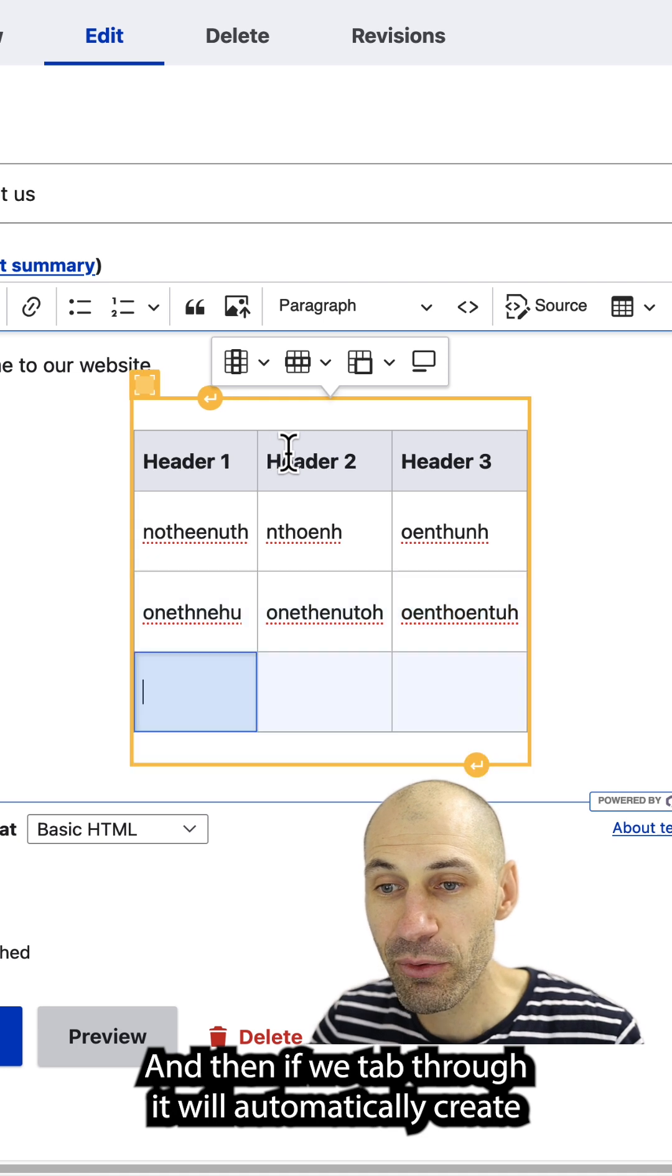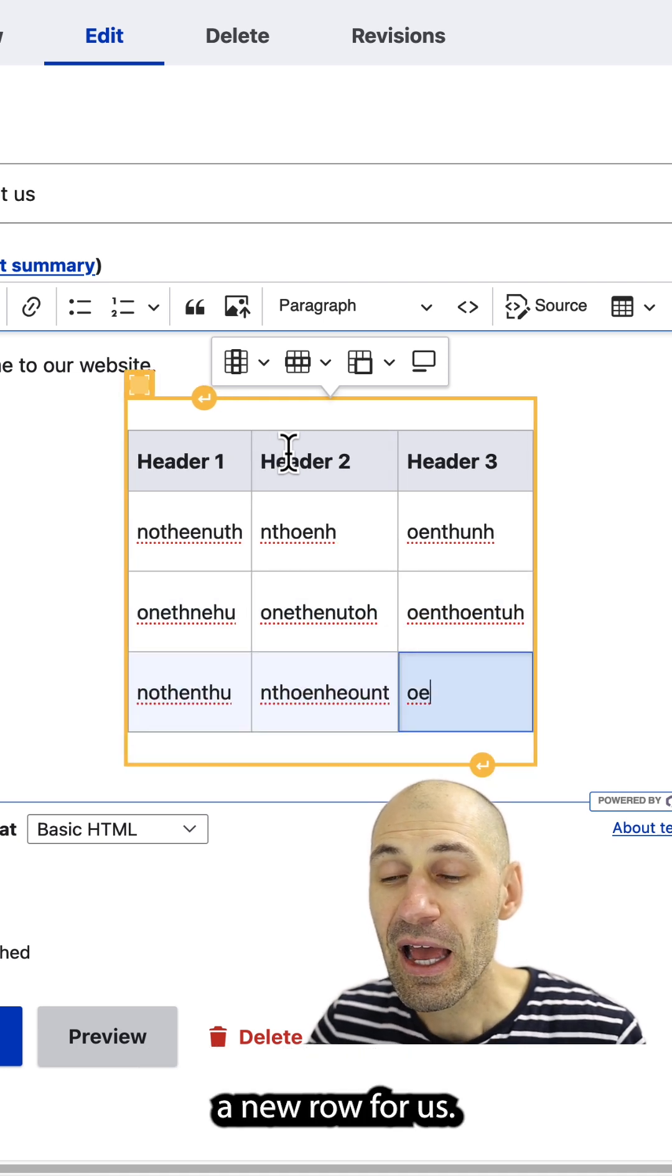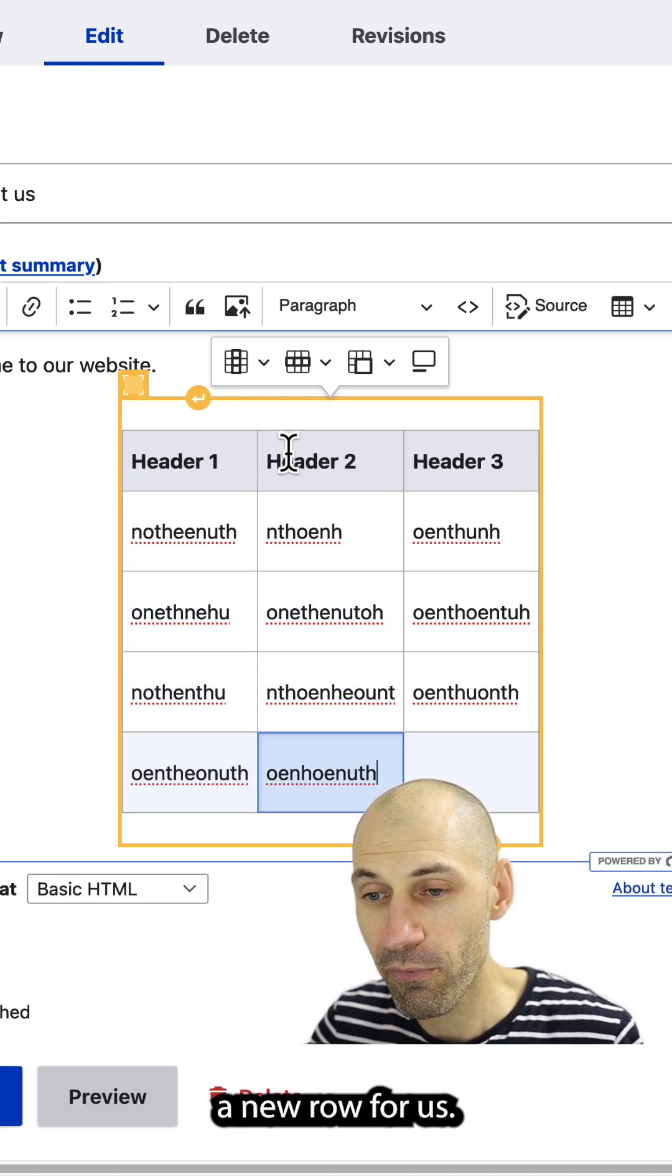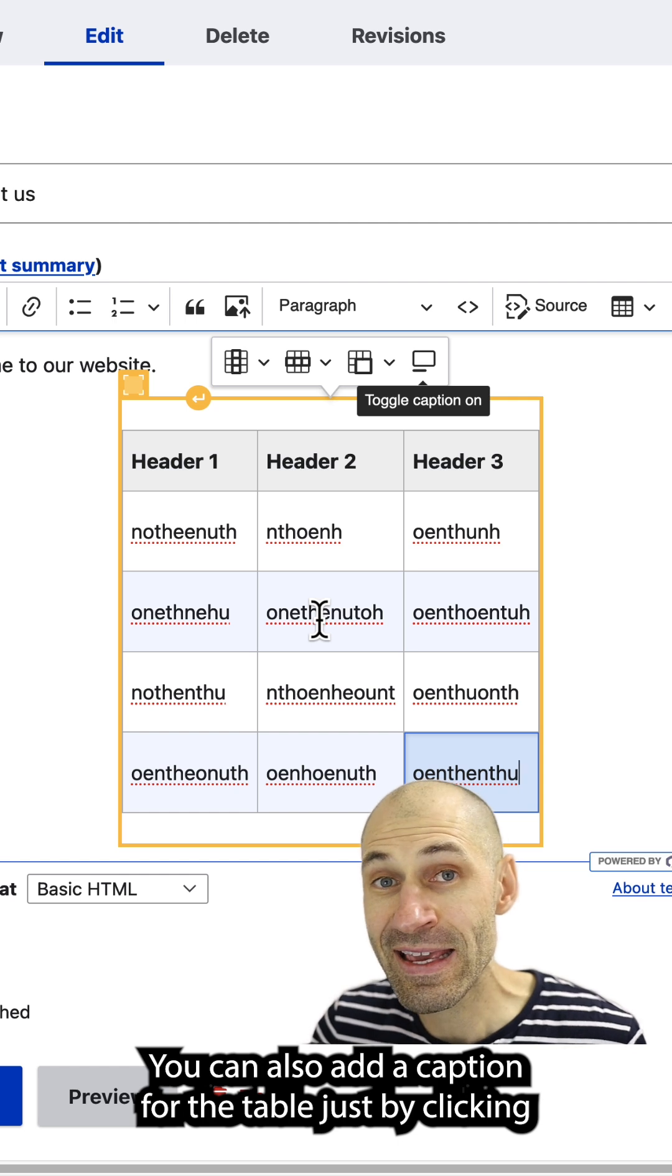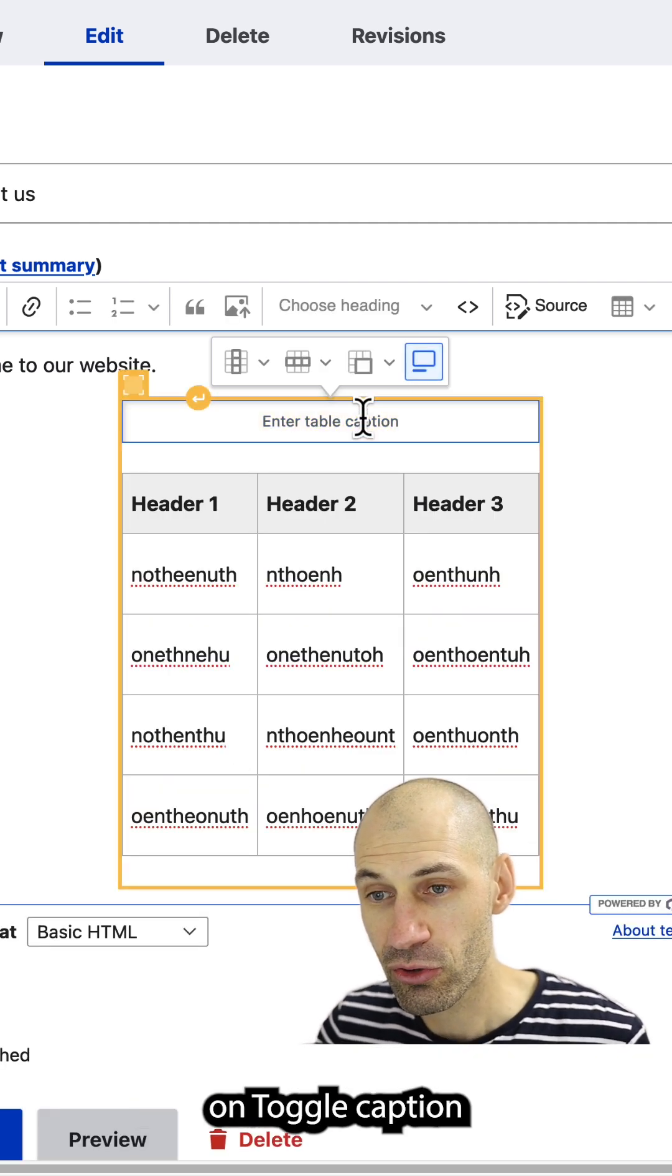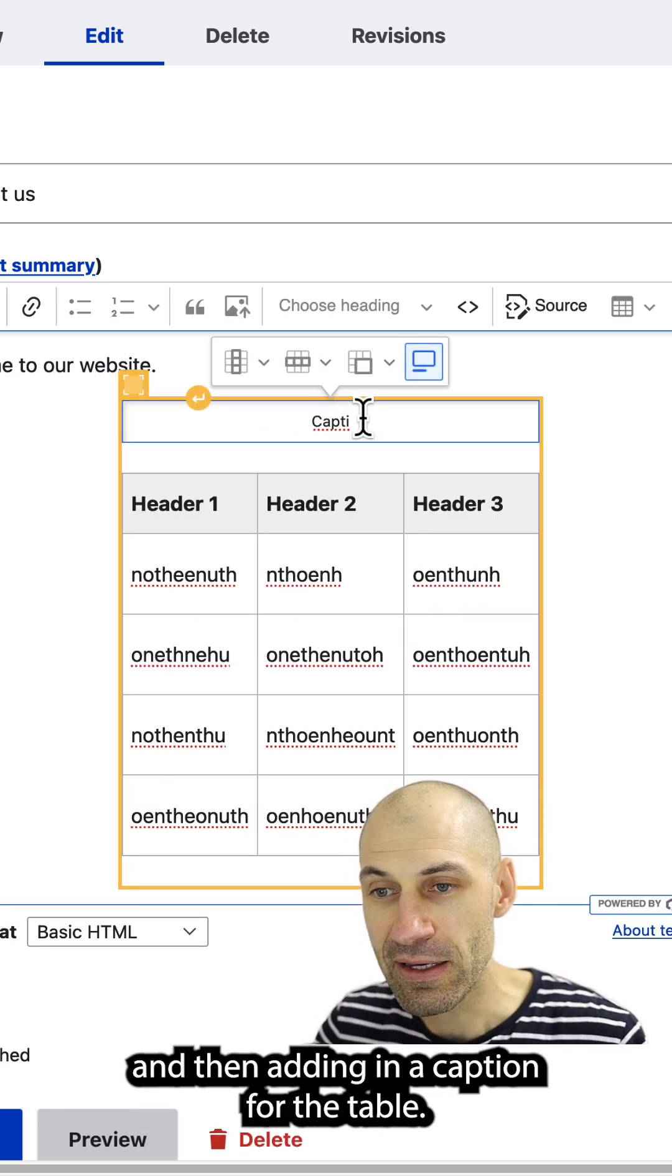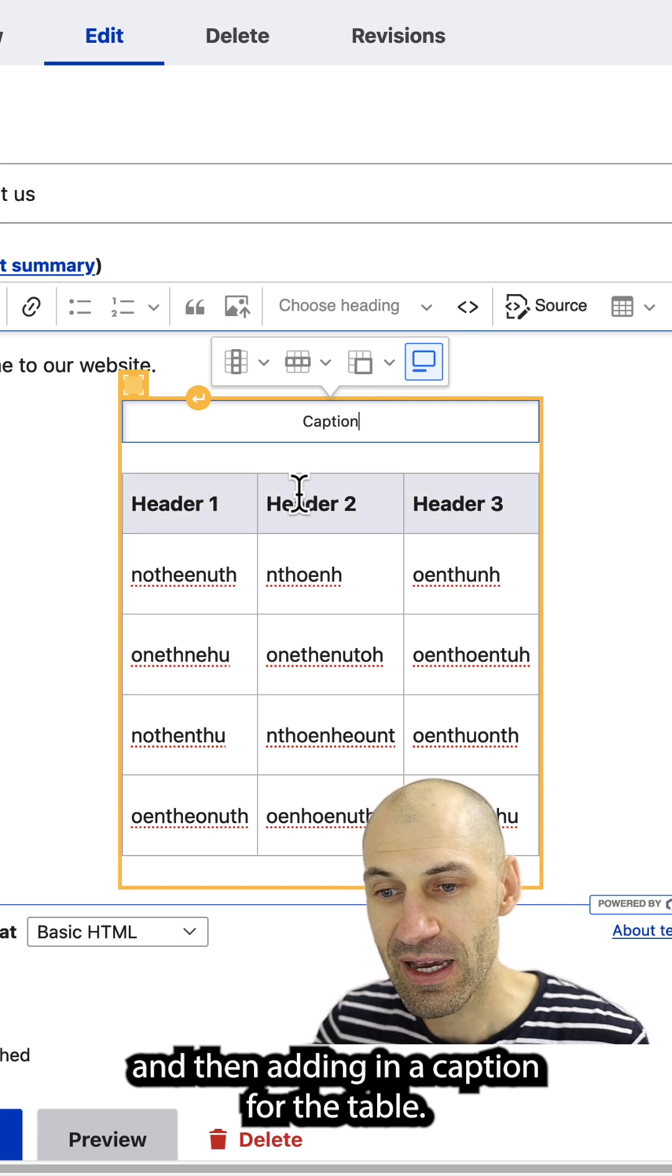And then if we tab through, it'll automatically create a new row for us. You can also add a caption for the table just by clicking on toggle caption and then adding in a caption for the table.